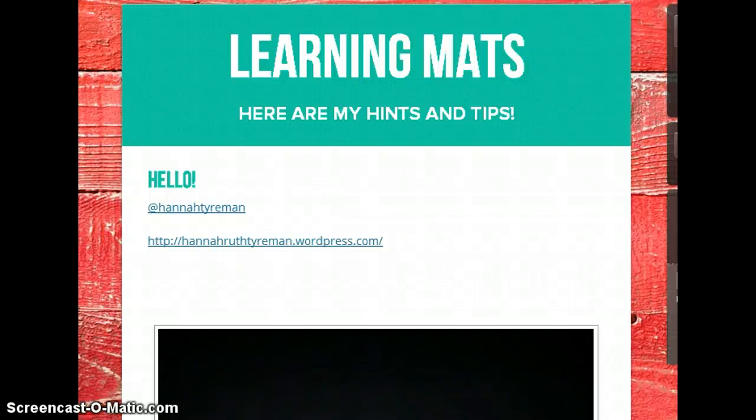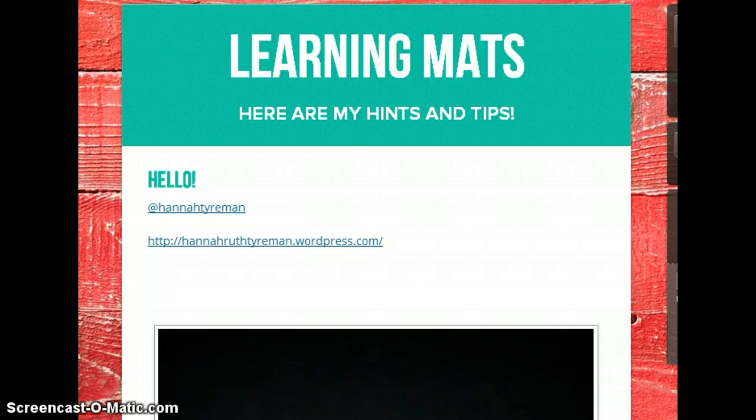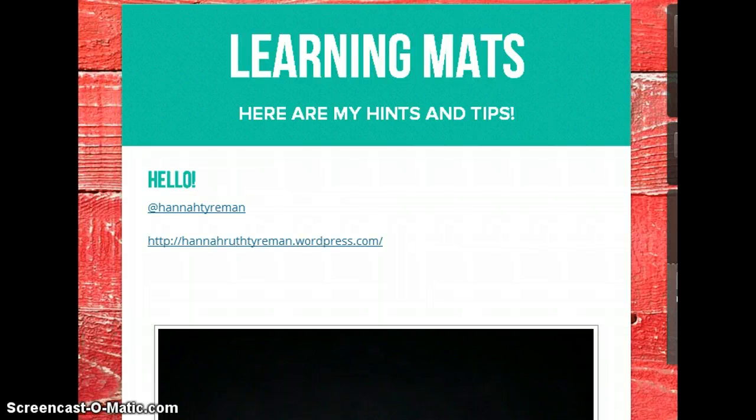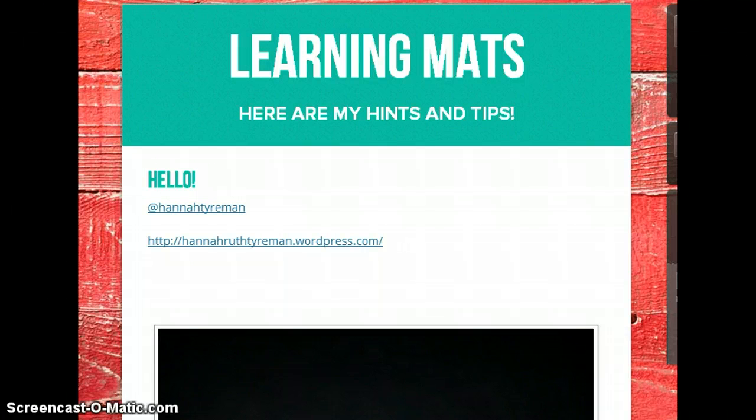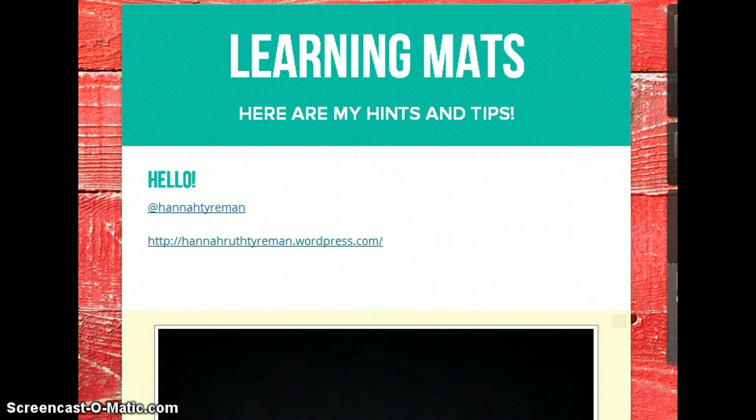Hi everyone, this is my guide to using learning mats in the classroom. If you'd like to follow me on Twitter, you can do so at Hannah Tyerman, and there's also my blog address, hannahruthtyerman.wordpress.com. After you've watched this video, you'll be able to access templates and other hints and tips for using learning mats in the classroom.